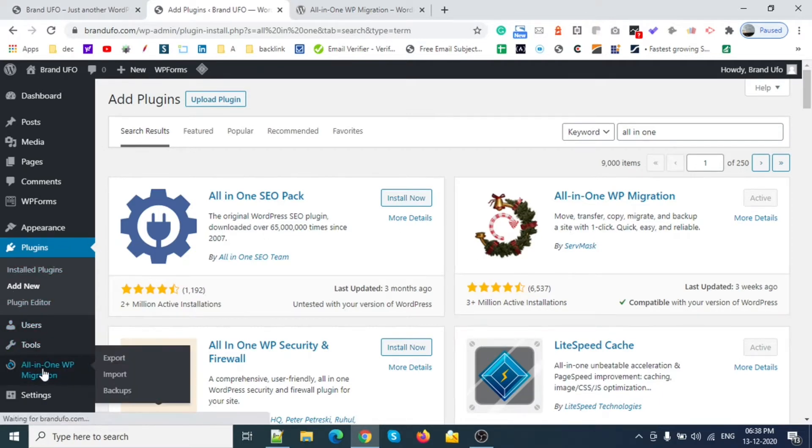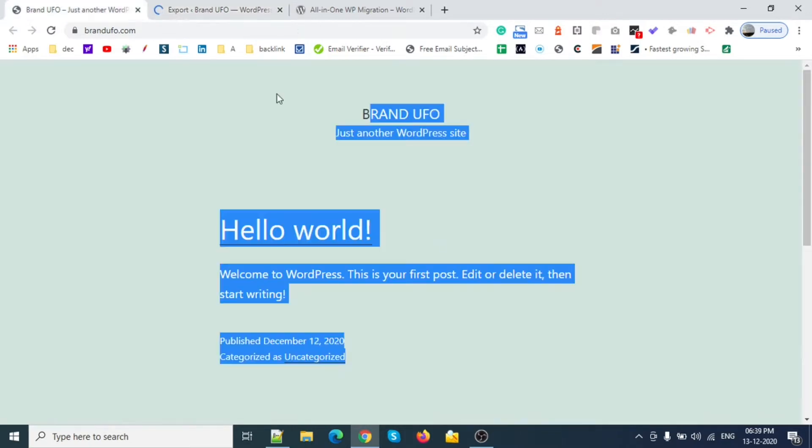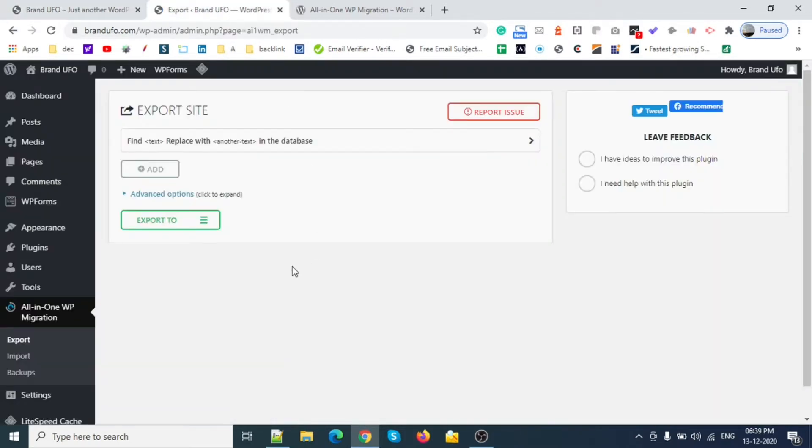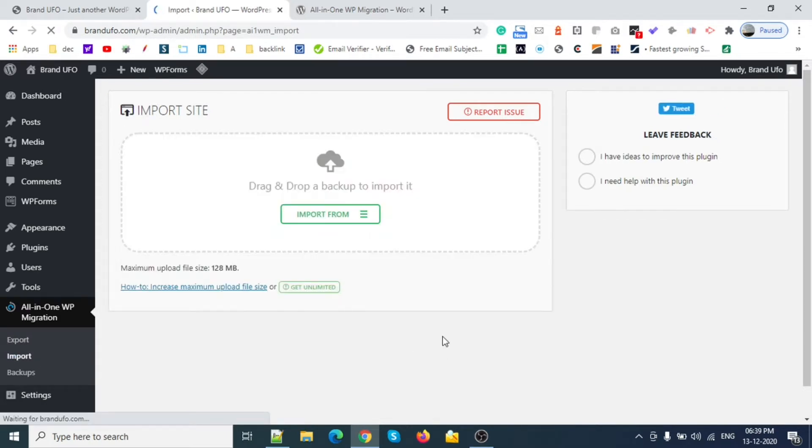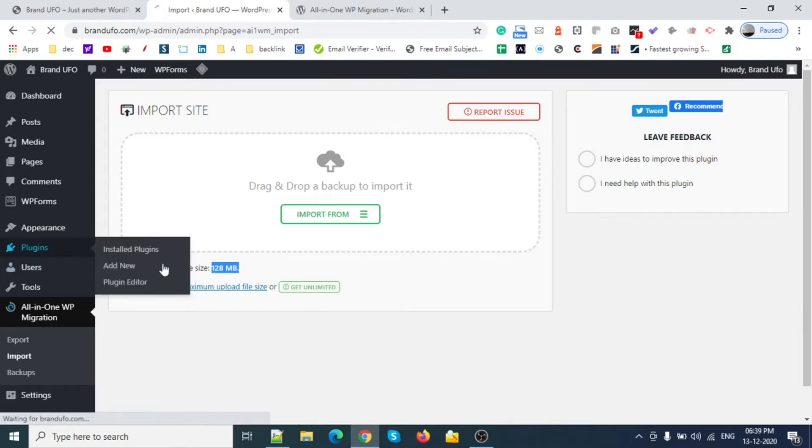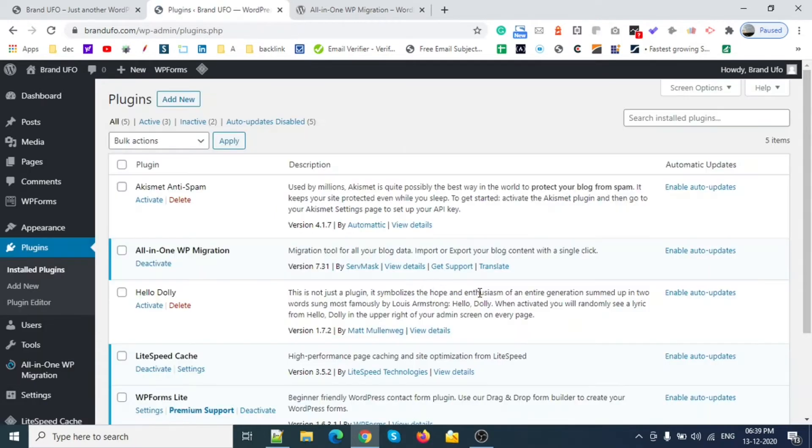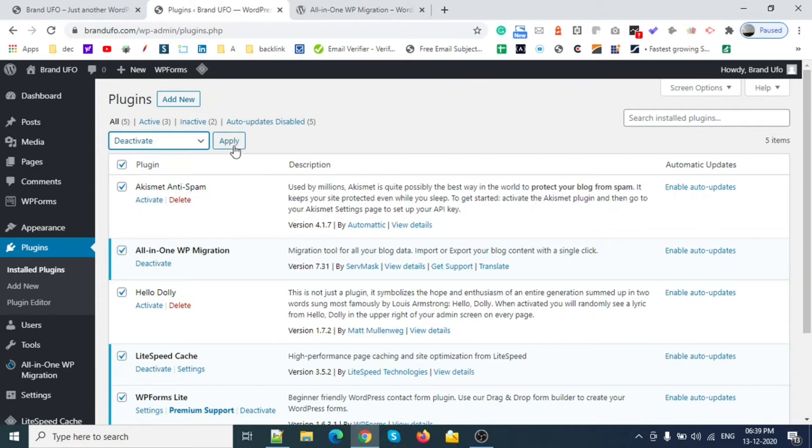You can see my plugin on this brand new website. Here you can see my import size is 128 MB. What I'm going to do is delete everything and start from scratch. There are lots of plugins installed, so let me delete all of them.